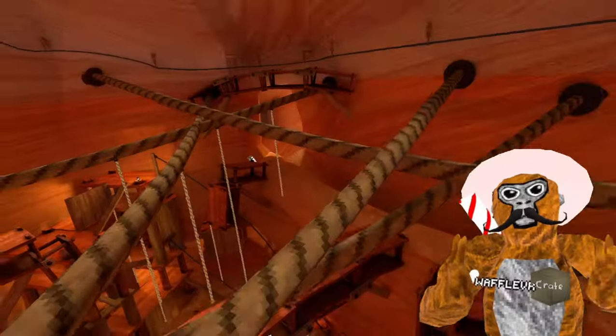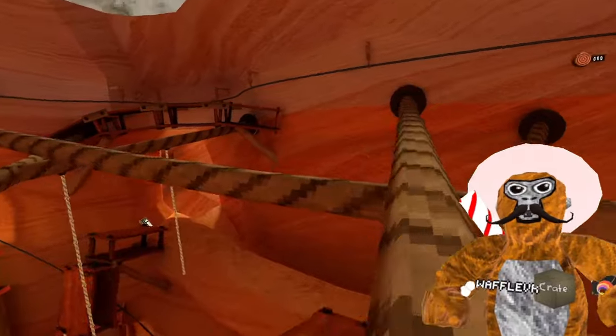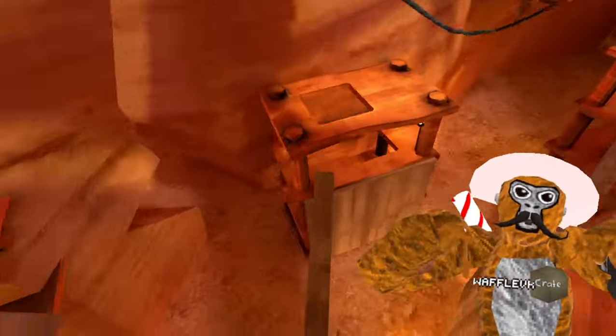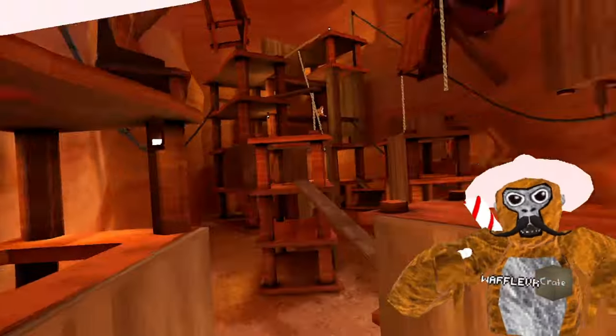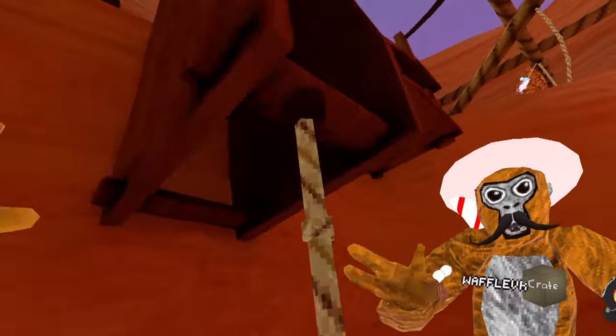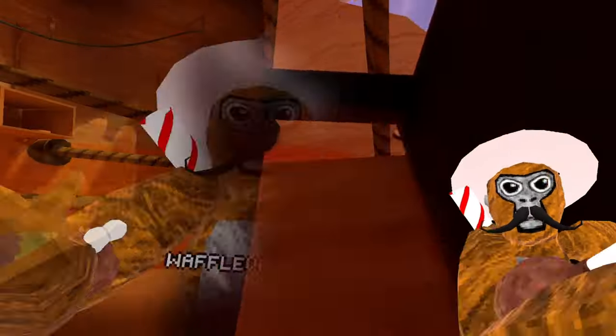There are a couple of mods I'd recommend, including Yeezy's Camera Mod and Gorilla Shirts — they are linked down below. If you're wondering how they work, I'll show you.